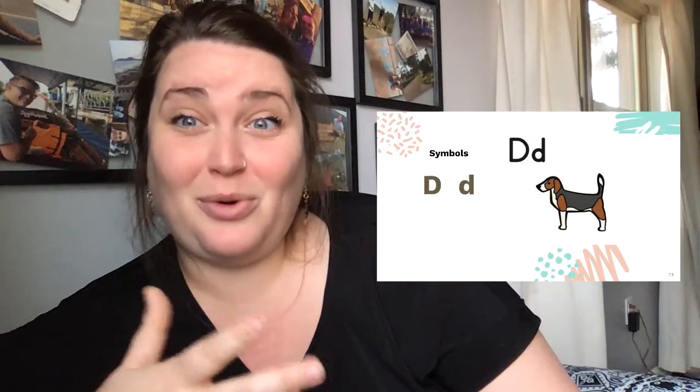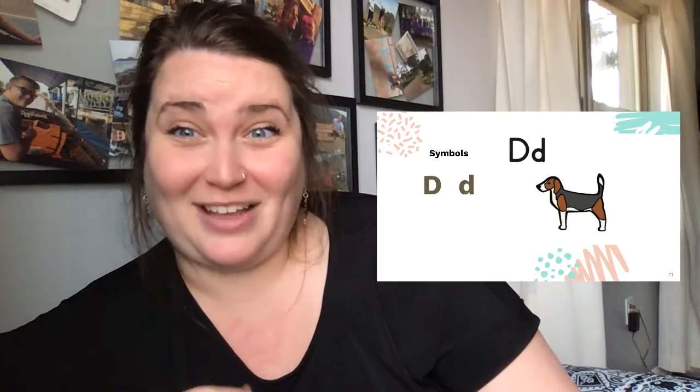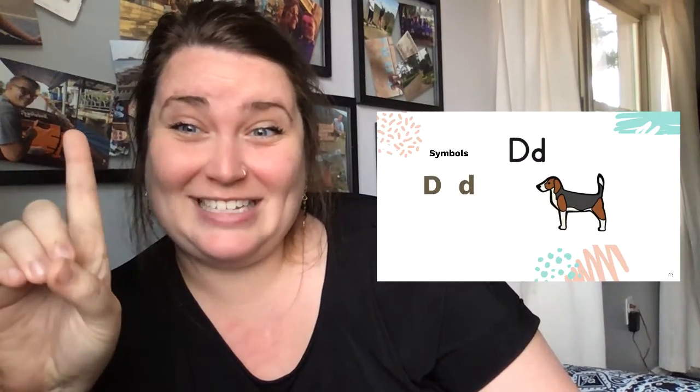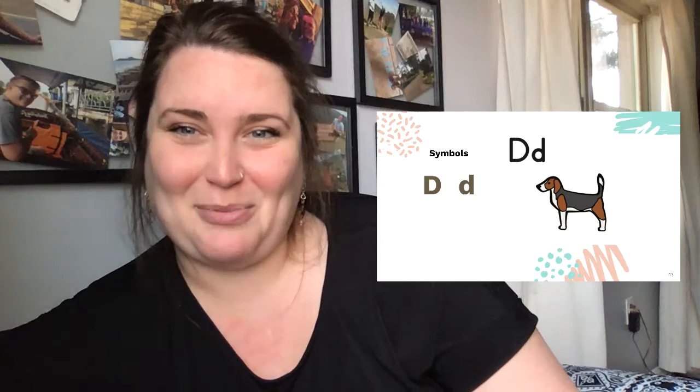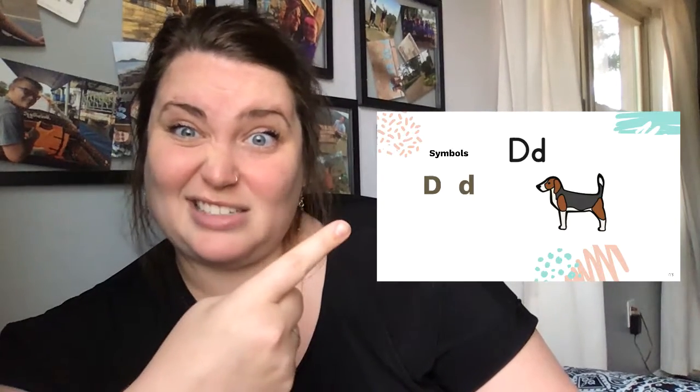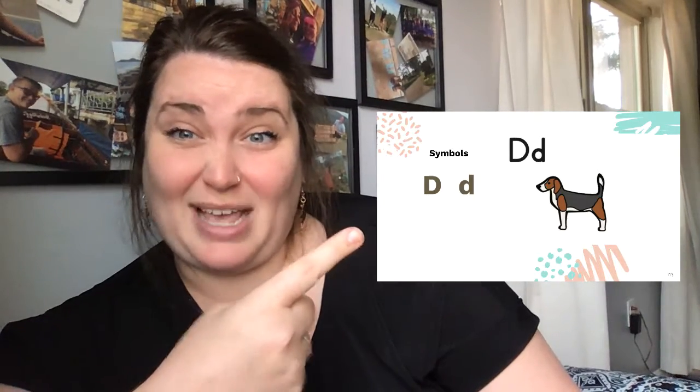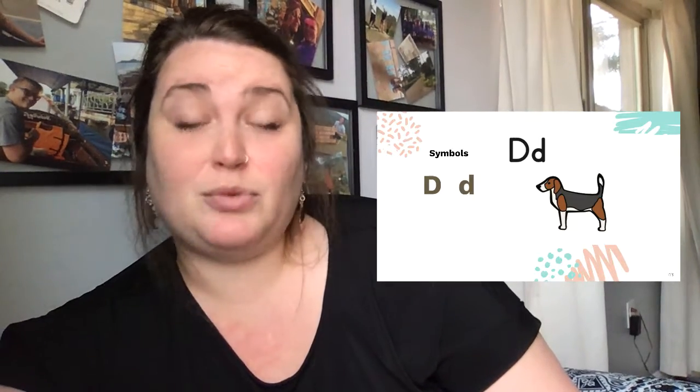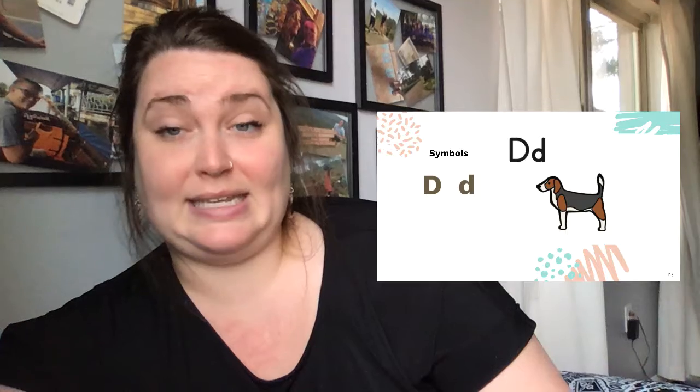So when you are reading and you find the letter D in your books, it's gonna look like this. It's either gonna be a capital D or a lowercase d.